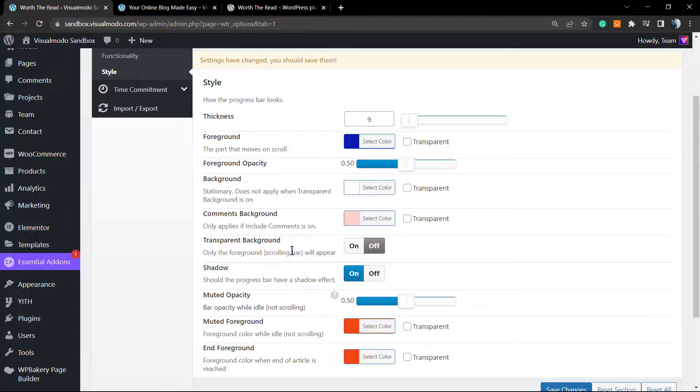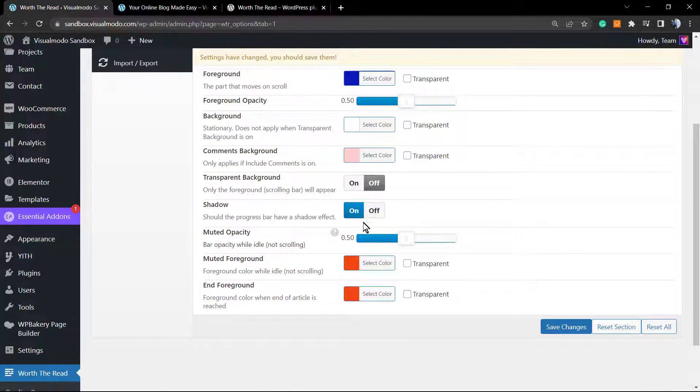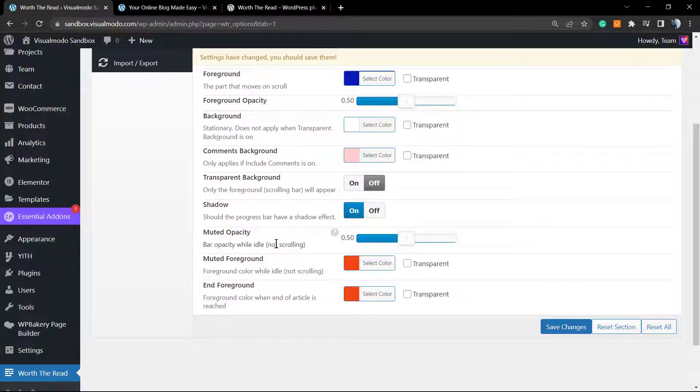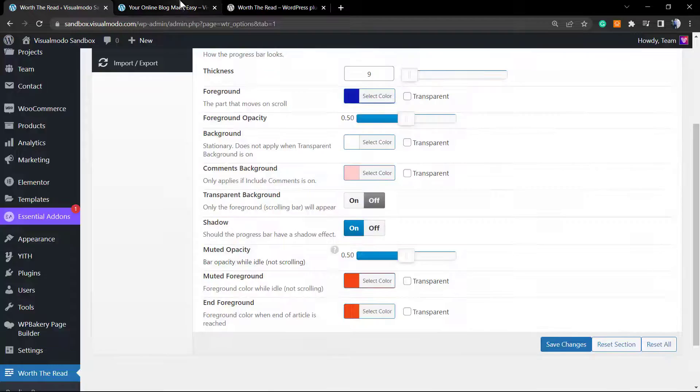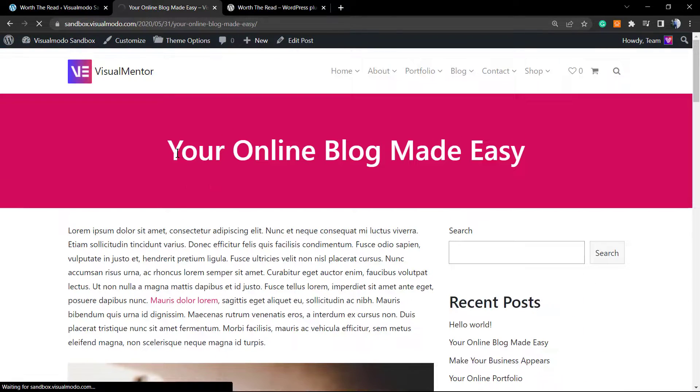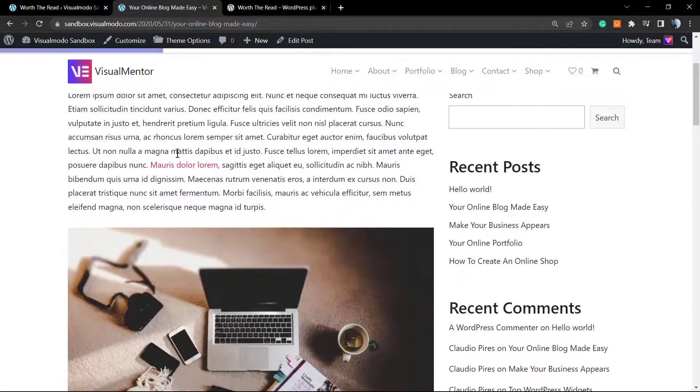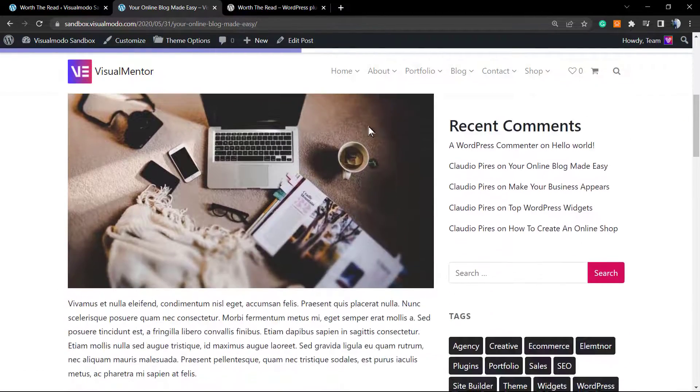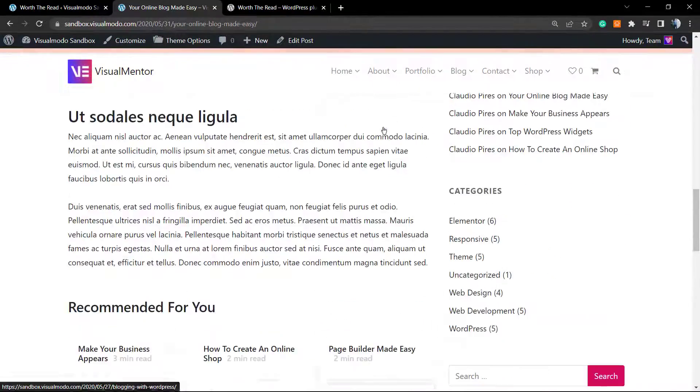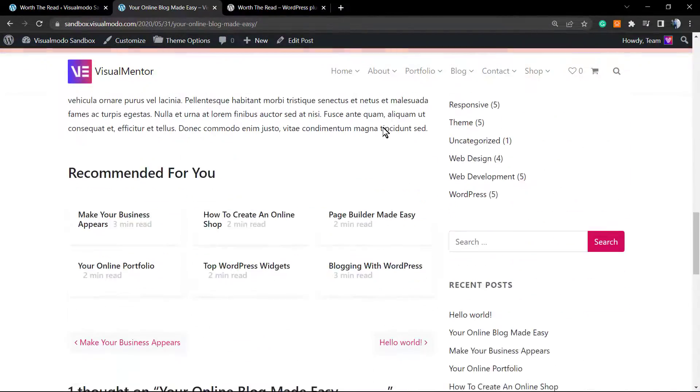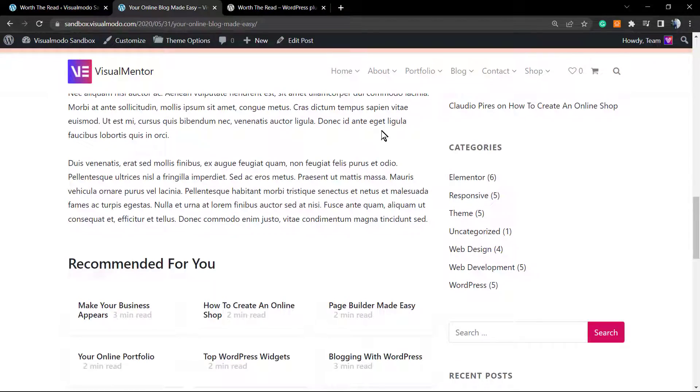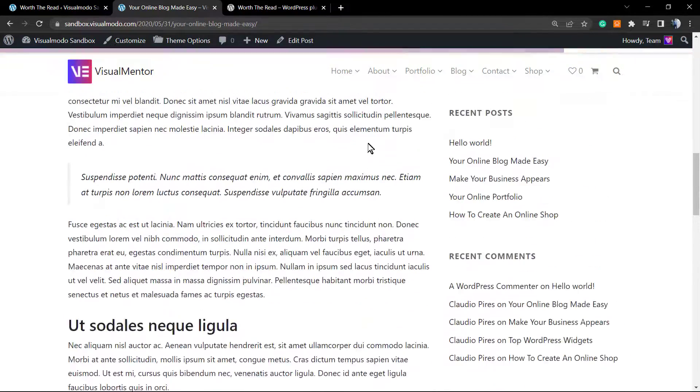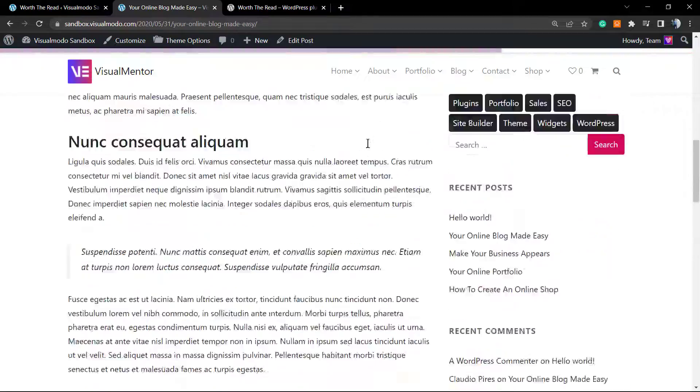The comments background, the transparent background, set as on as off. We can apply a shadow, the muted opacity, the muted foreground, and the end foreground. Let me update it. Here is the results we are having now. If we do complete the 100%, the color changes. Nice, right?